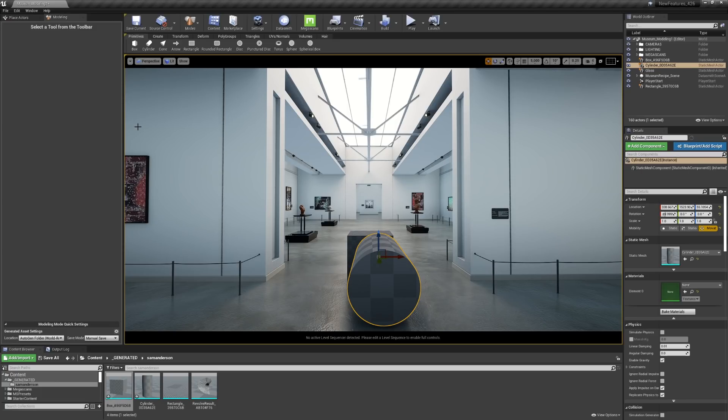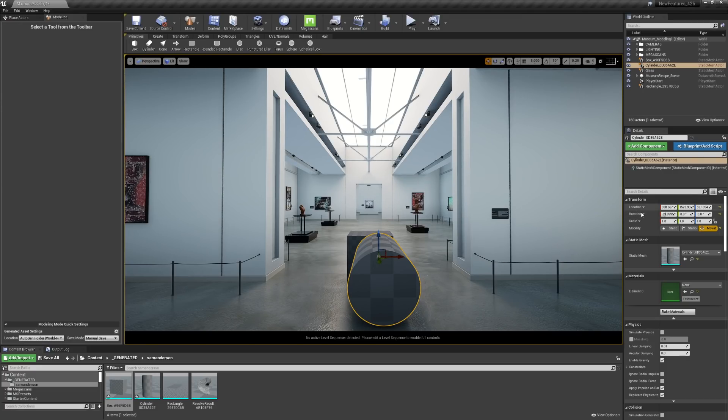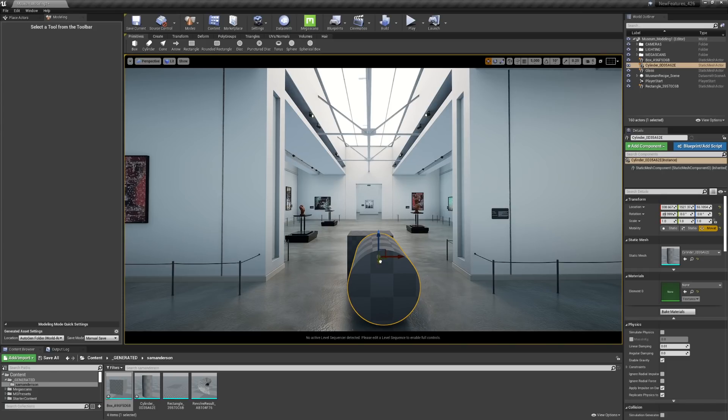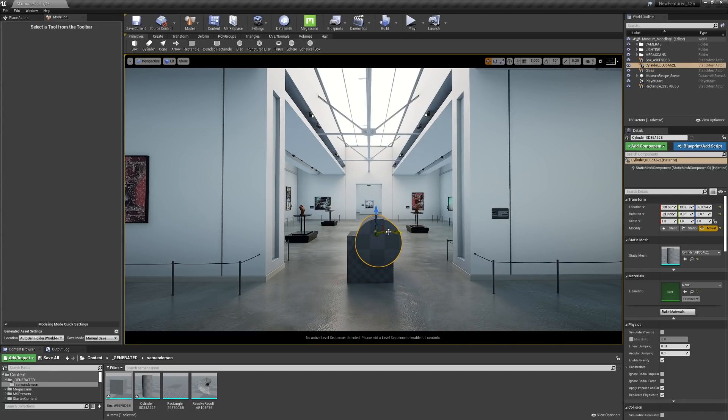Once you do hit Accept, it's going to embed that information into the geometry. So you will not be able to have the ability to go and change it, but you can change the scale, location, and rotation just as you can any asset in your project. I'm going to go ahead and align it with the box that I have here.